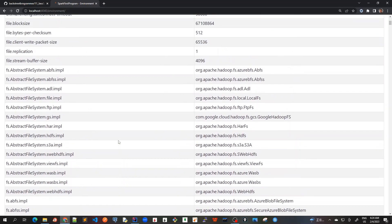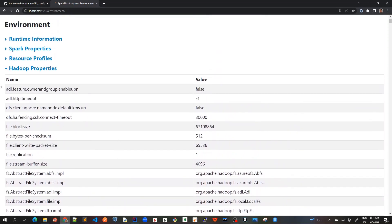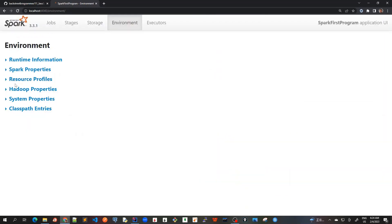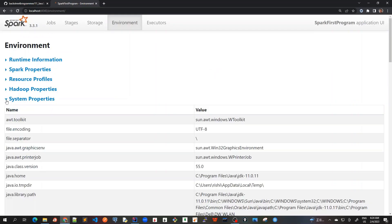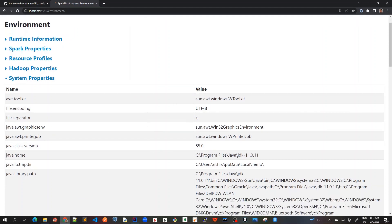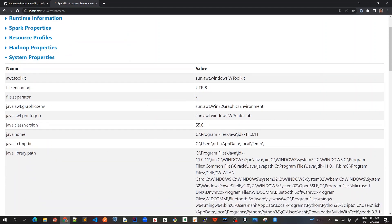Okay. So this was about Hadoop properties. Now, again, if I check on system properties, the system properties will show more details about the JVM. This is all about JVM that is local to my machine.